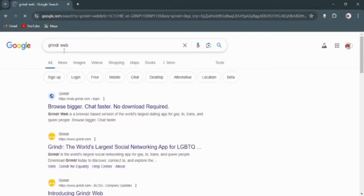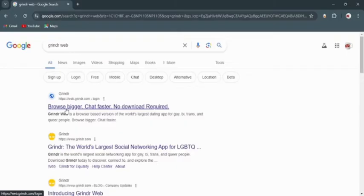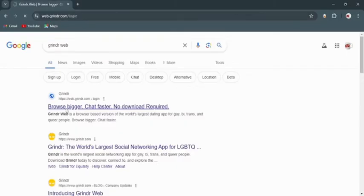Search for it and you will see these kinds of links in the result page. Tap on the first link that appears. This is by Grindr.com, so just tap on that.